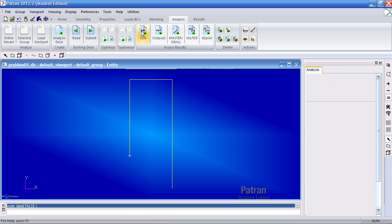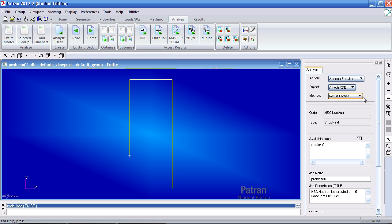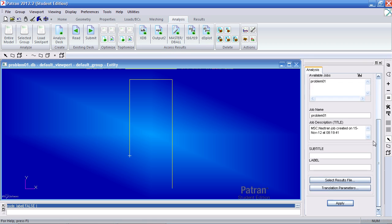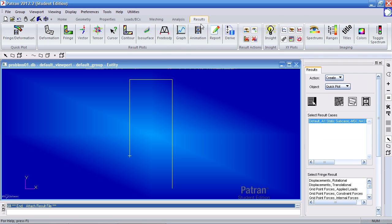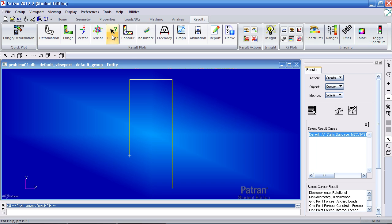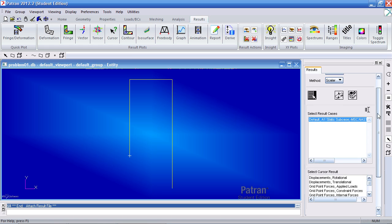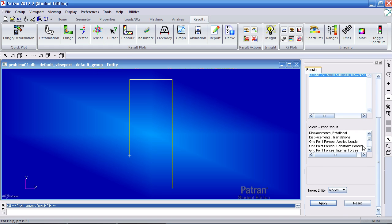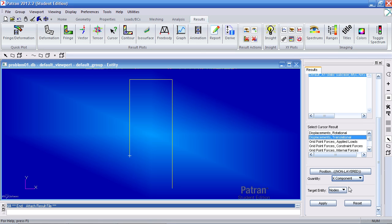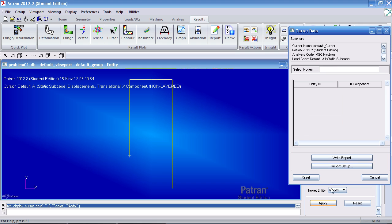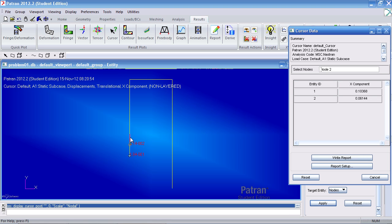So I would click on XDB here and apply. For results, I will use the cursor tool here. And I wish to review my translational displacements in the X direction. Click apply. A separate form appears. Here I can select individual nodes and view the values.